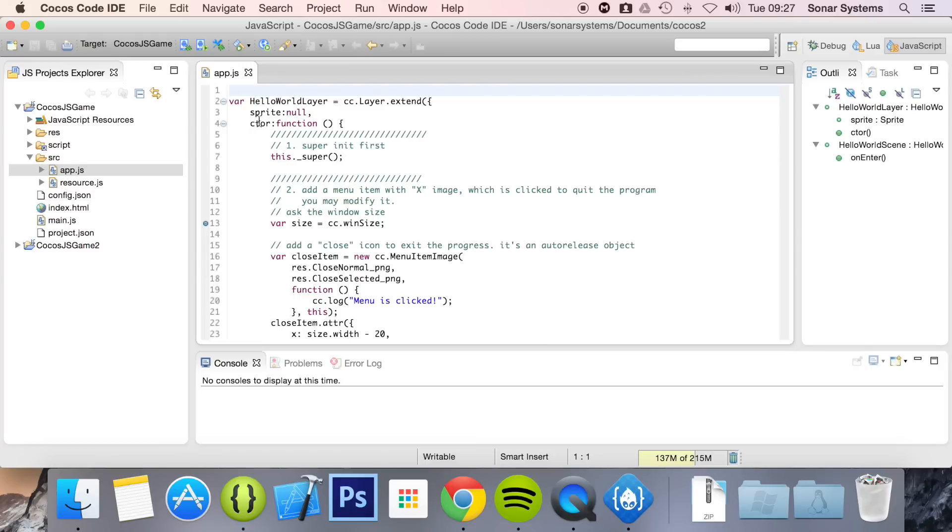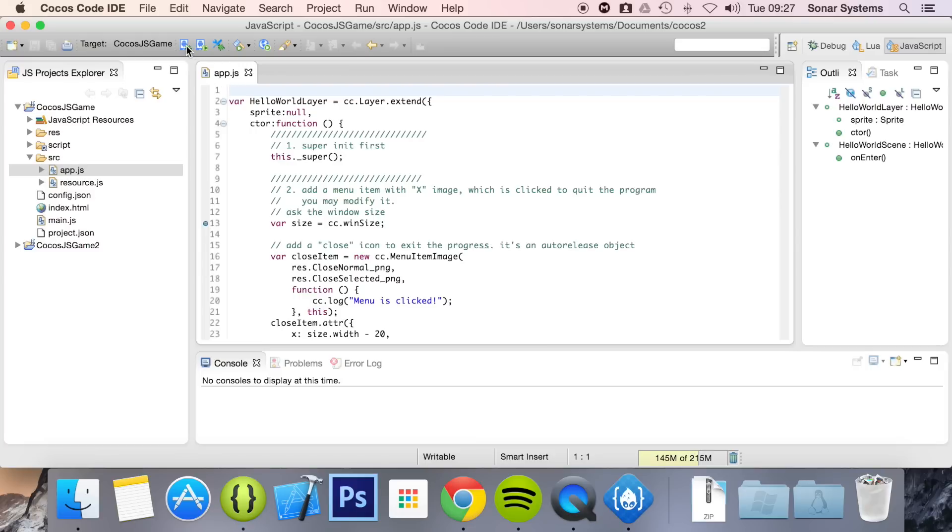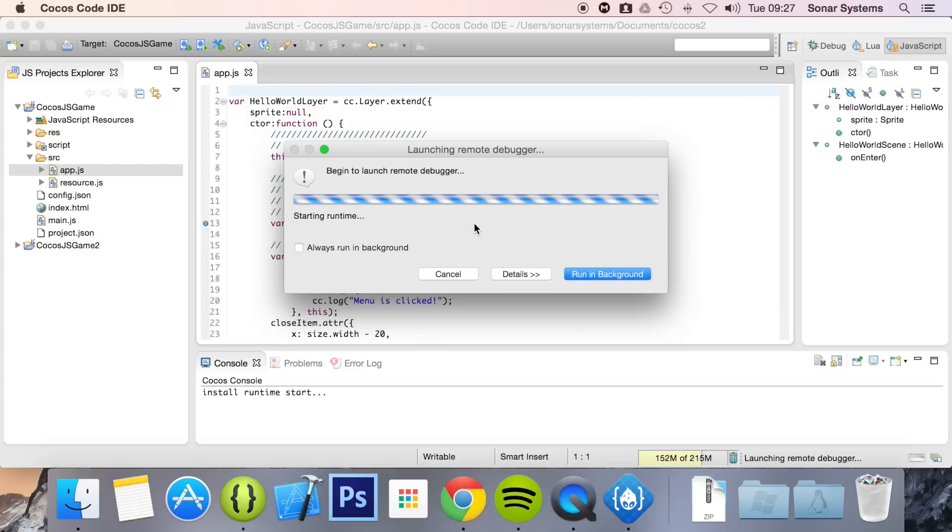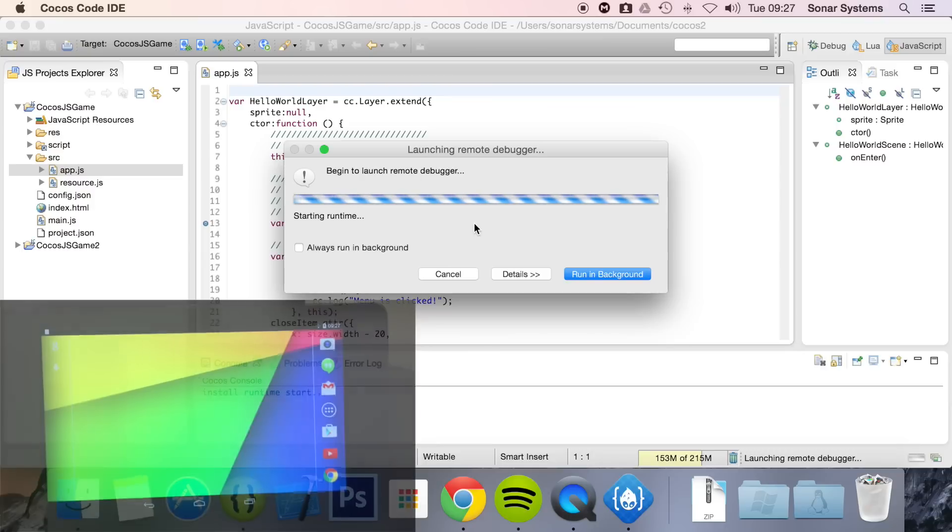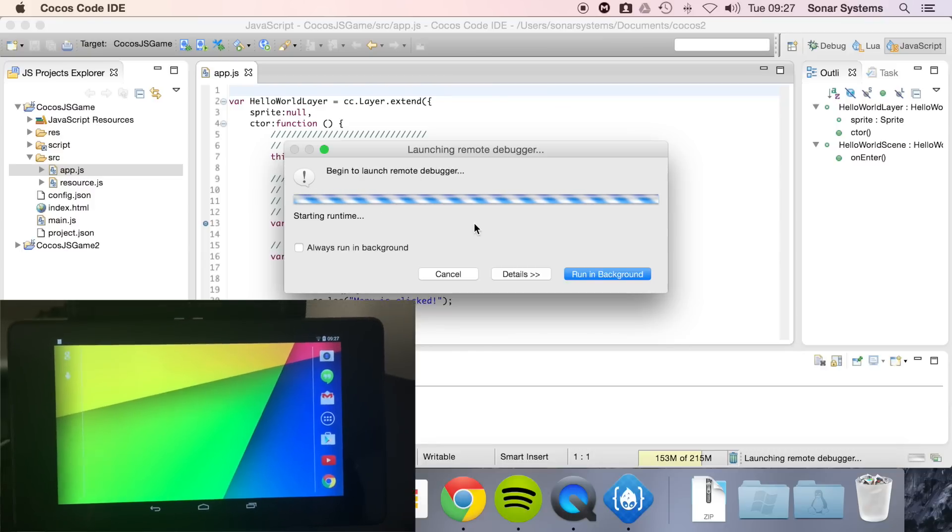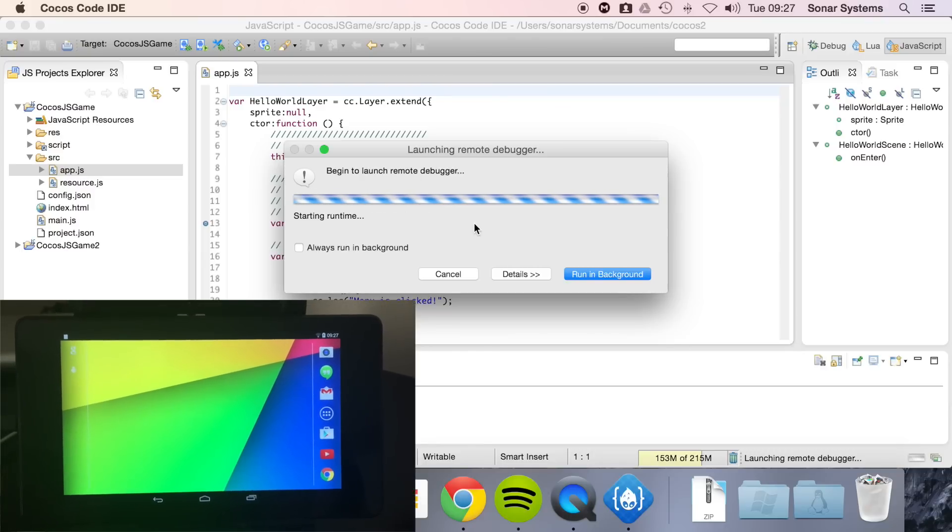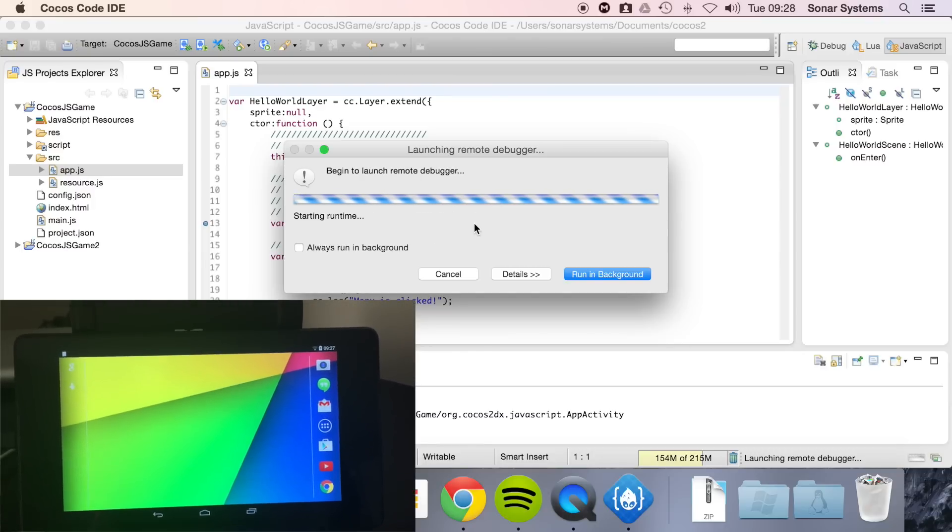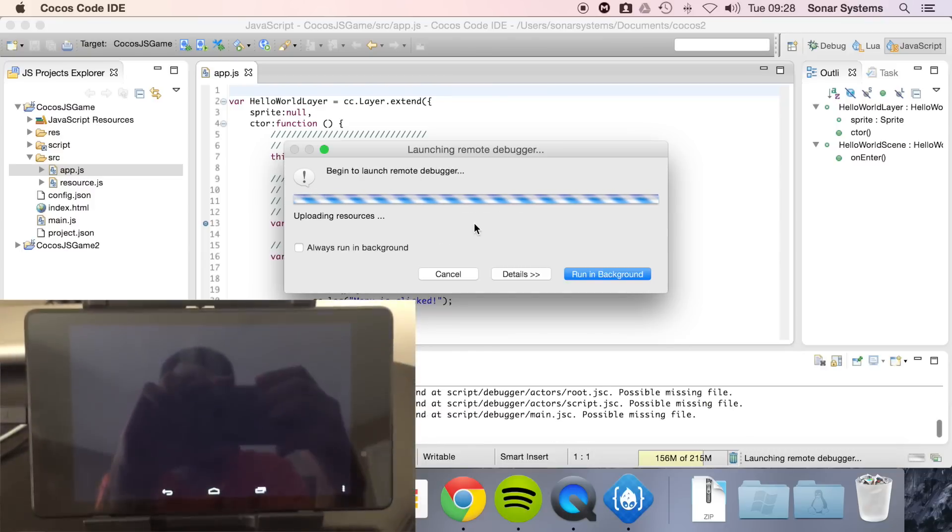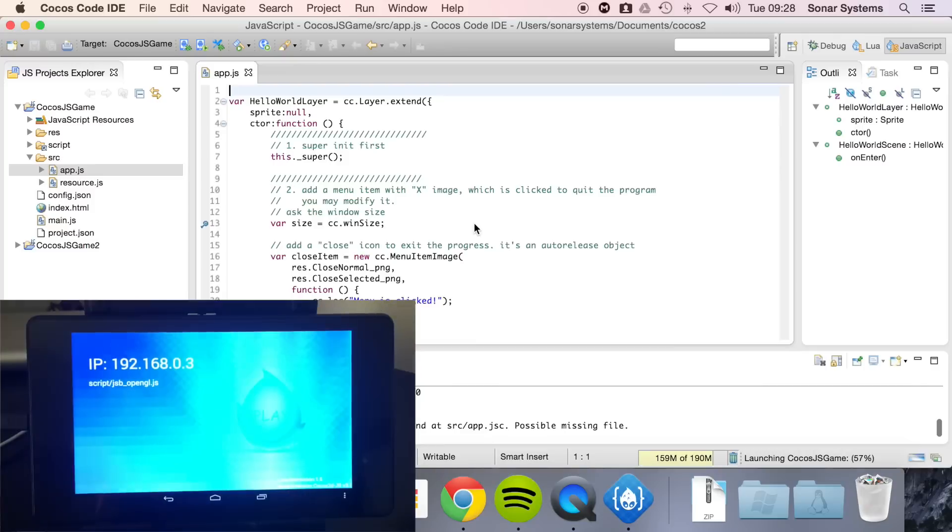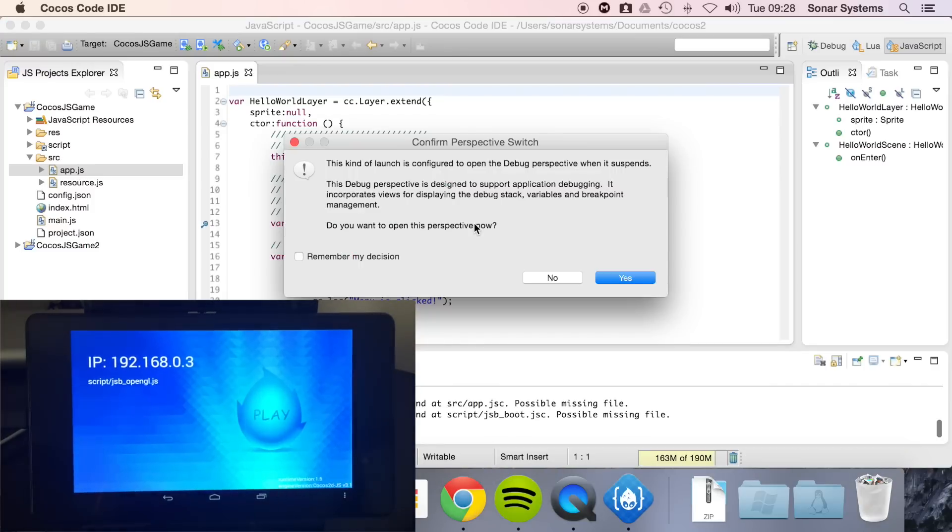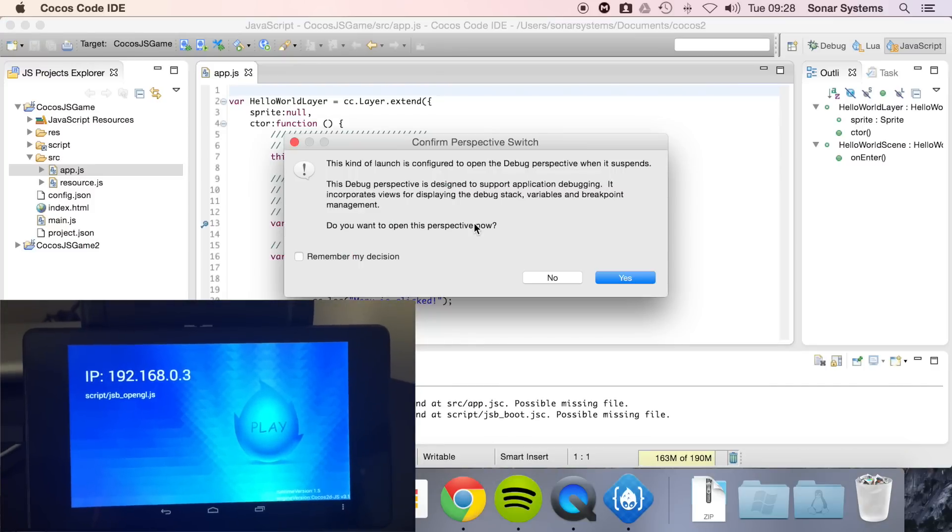And now what we're going to do, if we click this button, it's going to record my Android device. There we go.